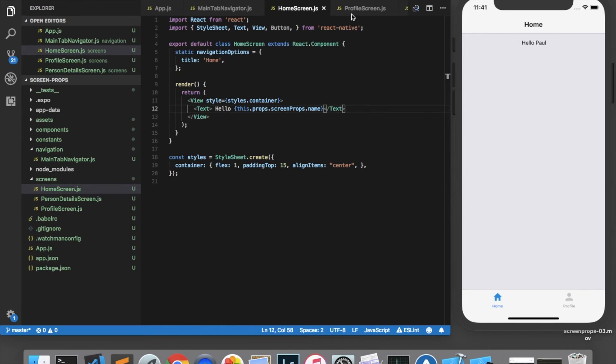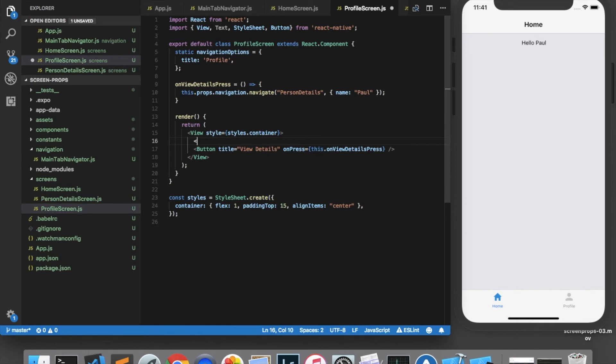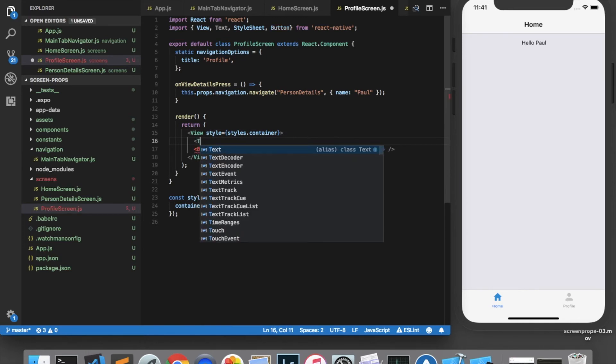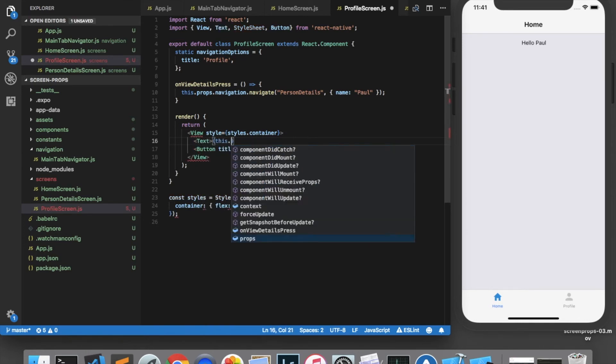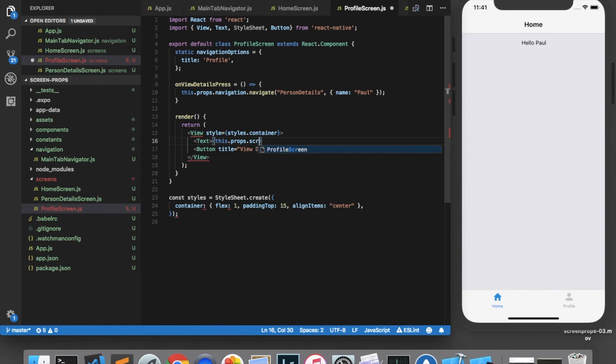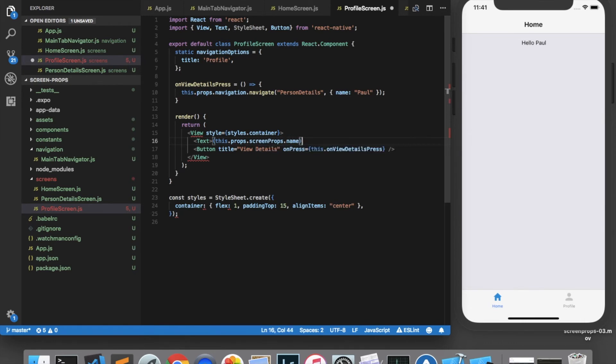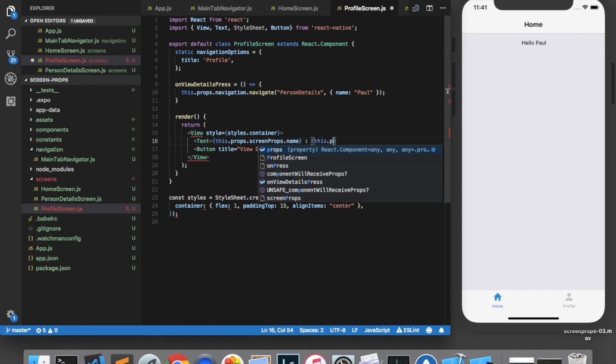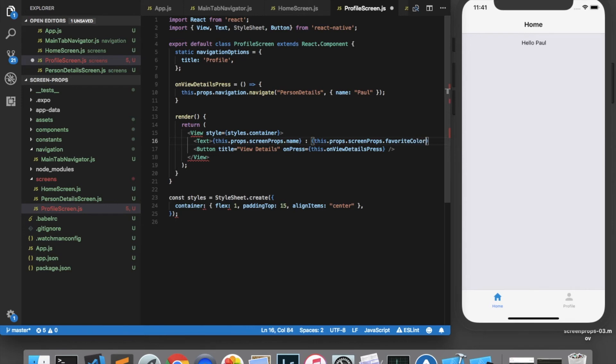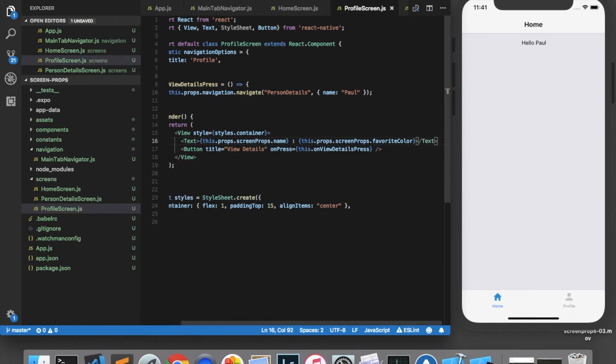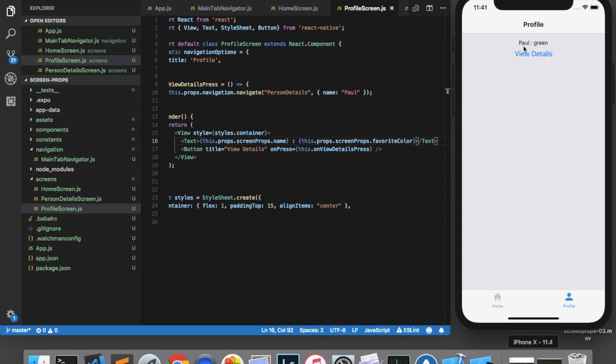We can also access this data on any other screen, such as the profile screen. So on this screen, let's add the name and the favorite color. So we'll say this.props.screenprops.name and this.props.screenprops.favoriteColor. Now we see on the profile screen, we have the name and the favorite color.